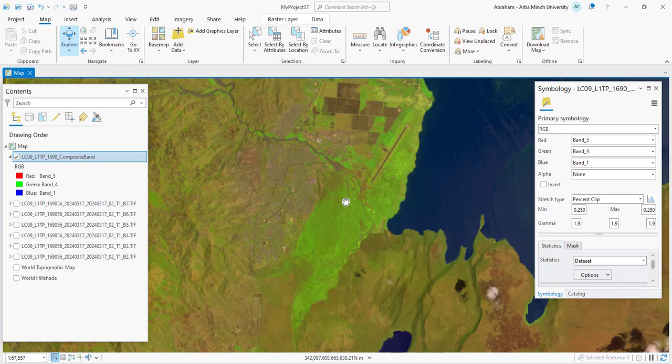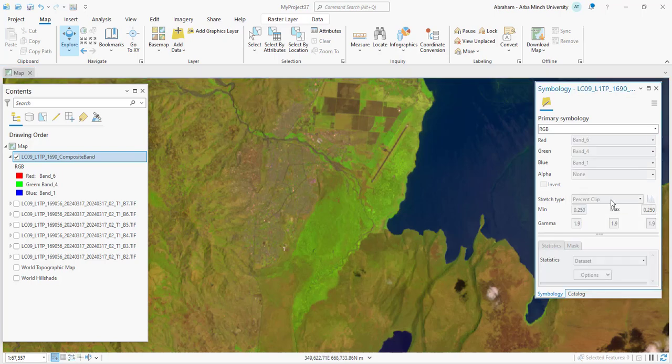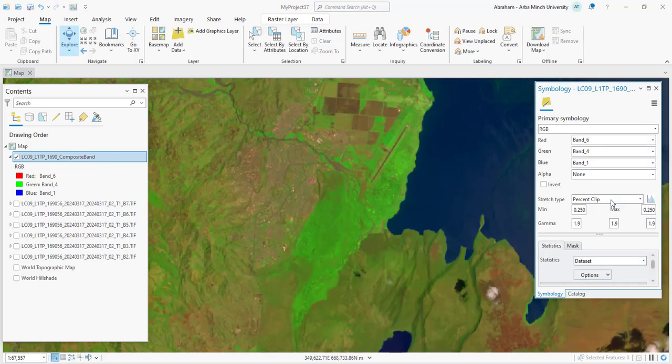It's particularly useful in agriculture for analyzing crop conditions, soil moisture, and detecting drought-prone areas.